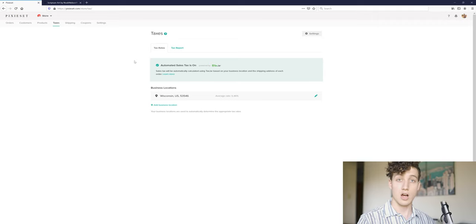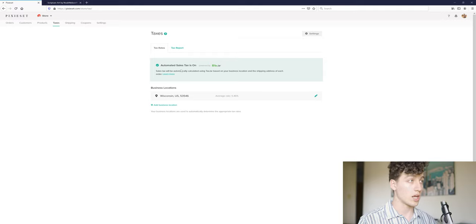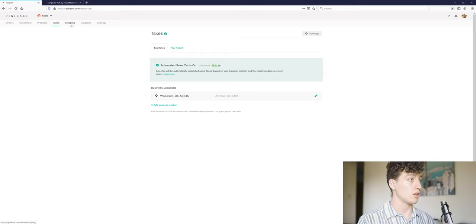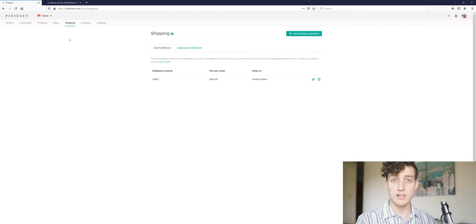So taxes. Taxes are automated, easy enough to do. In this case, you set up your location and it'll automate them. Perfect.